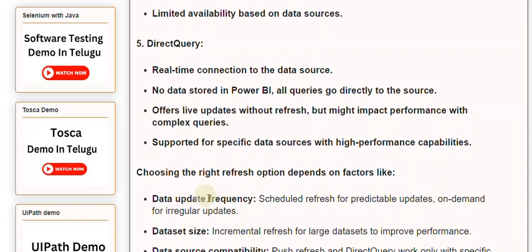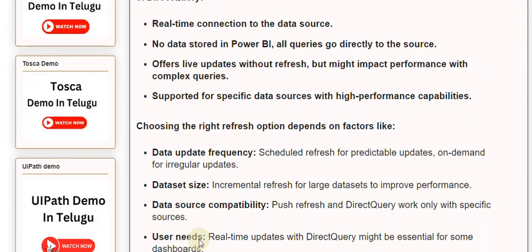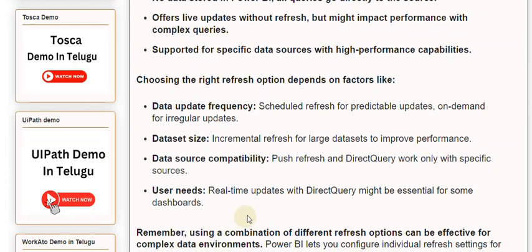Choosing the right refresh option depends on factors like data update frequency — scheduled refresh for predictable updates, on-demand for irregular updates. Dataset size — incremental refresh for large datasets to improve performance. Data source compatibility — push refresh and direct query work only with specific sources. User needs — real-time updates with direct query might be essential for some dashboards. Remember, using a combination of different refresh options can be effective for complex data environments. Power BI lets you configure individual refresh settings for each dataset or report, providing flexibility and control over data freshness.